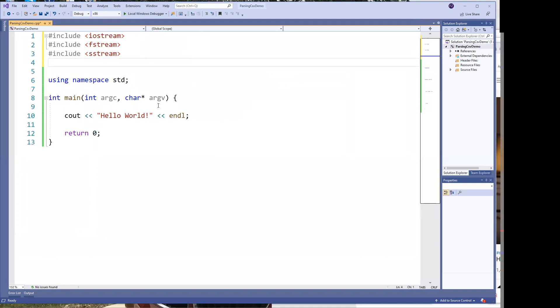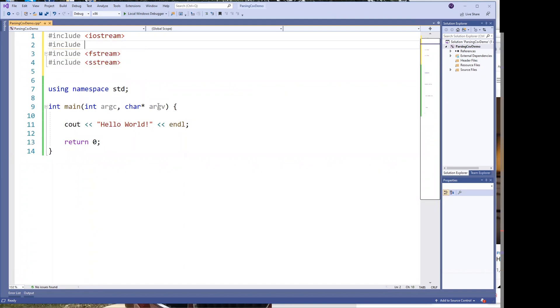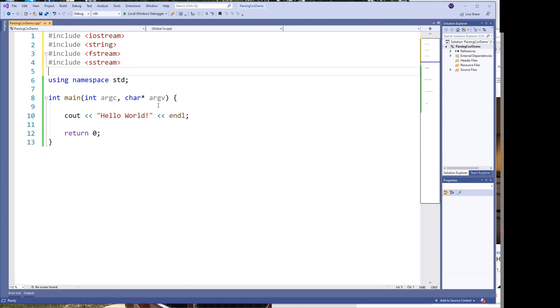I have to say include, include basically string stream. Because we need to basically read the line from the file, store it into a string and I'll show you how to do that. The other one that you normally do need is string if you want to work with strings and also notice that I like to include my std namespace.